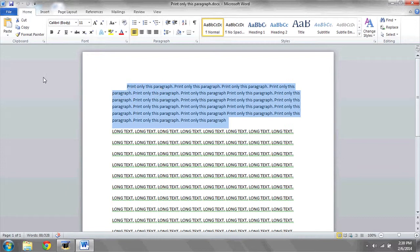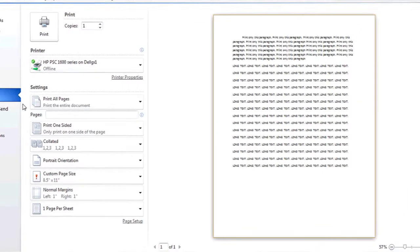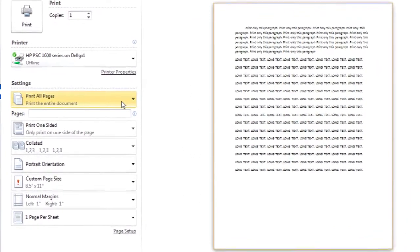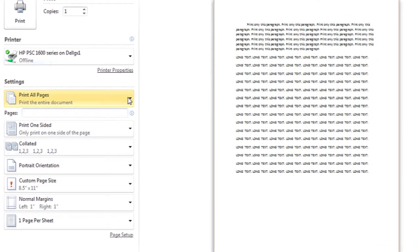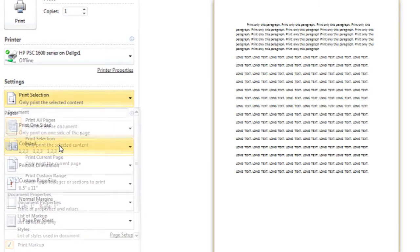After it's highlighted, you're going to go to file, print, and then where it says print all pages, scroll down to where it says print selection.